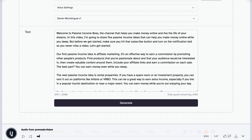The generated audio plays: 'Welcome to Passive Income Boss, the channel that helps you make money online and live the life of your dreams. In this video, I'm going to share five passive income ideas that can help you make money online while you sleep. But before we get started, make sure you hit that subscribe button and turn on the notification bell so you never miss a video. Let's get started.' That sounds awesome to me. I've messed around with different voice AI softwares, and while that might not be perfect, that's damn near it. It sounds really, really good.